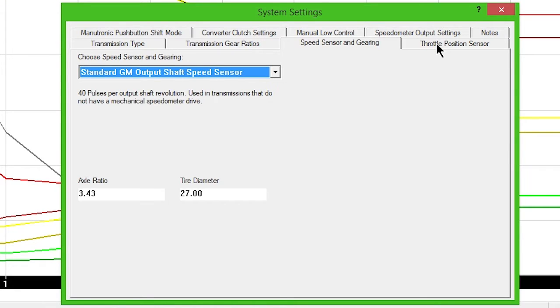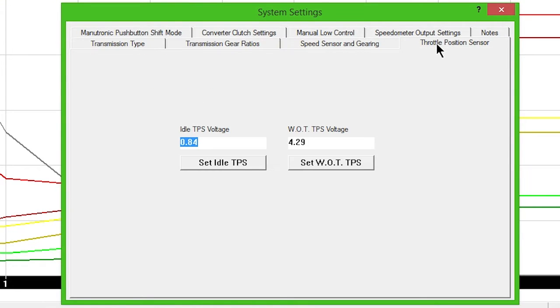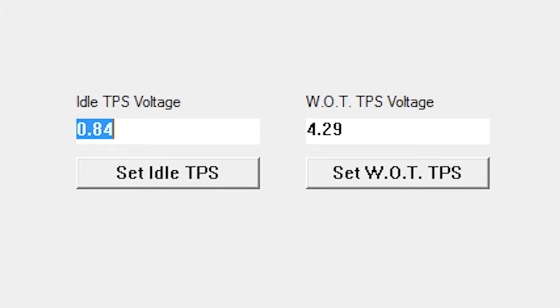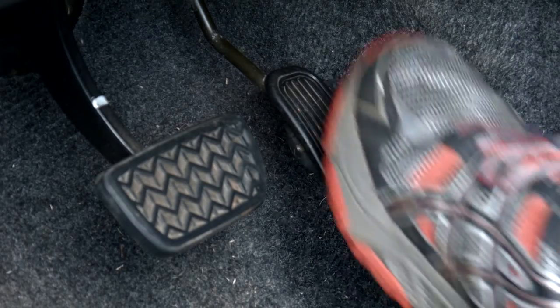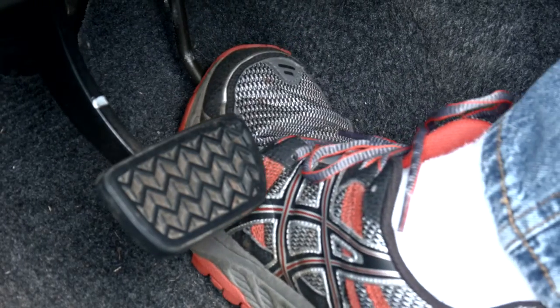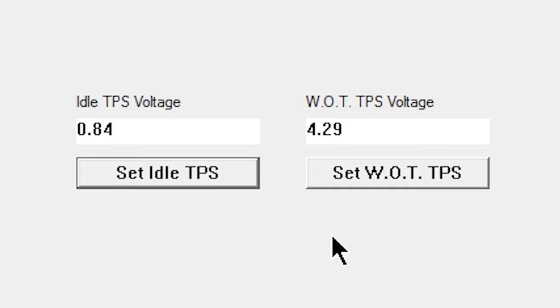Next, click the Throttle Position Sensor tab. With the key on, engine off, and foot off of the accelerator, click the Set Idle TPS button. Then, push the accelerator to the floor and click the Set WOT TPS button.